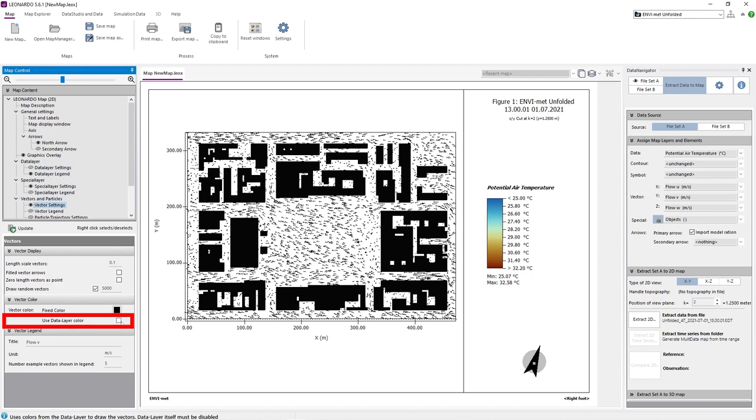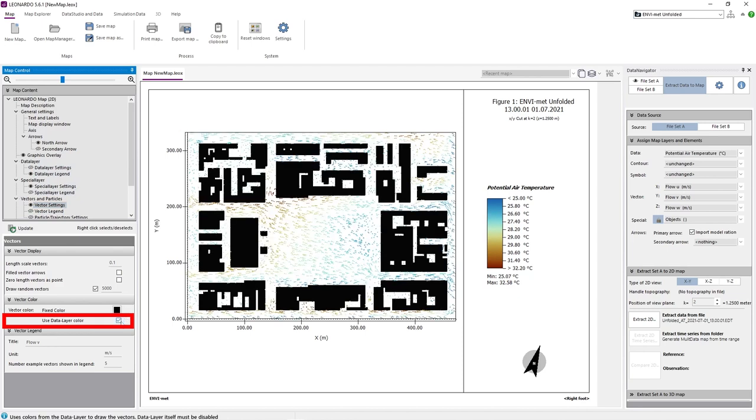Additionally, under vector settings, we can turn on used data layer color. This will display the wind vectors with the color scale of the loaded data layer.